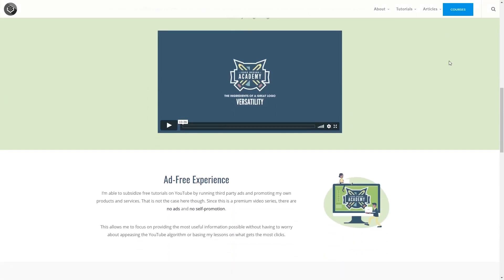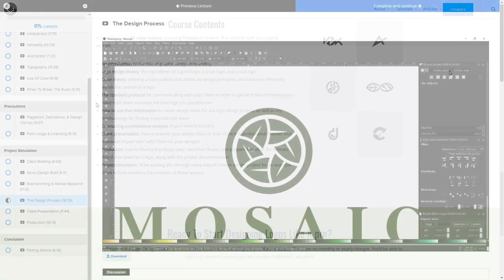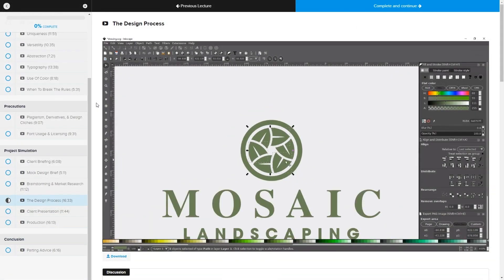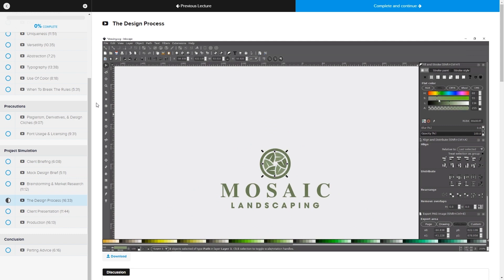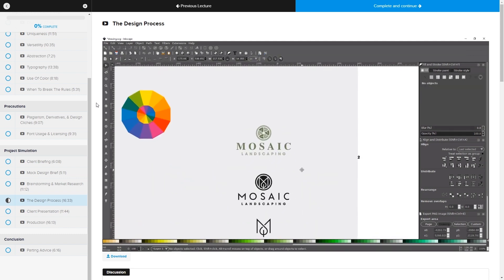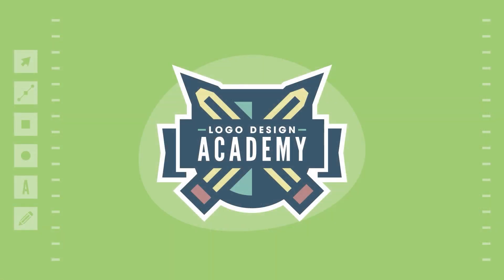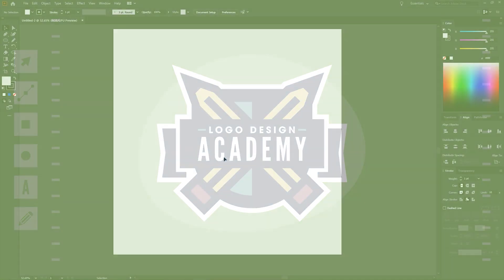If you'd like to sharpen your logo design skills, be sure to check out my Logo Design Academy. It's an 18-part video series where I outline my entire creative process for designing logos from start to finish. I'll have a link in the description of the video if you want to check that out.